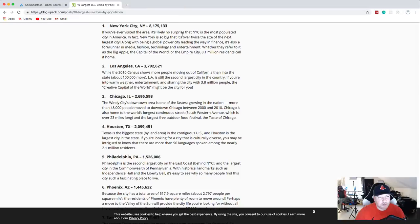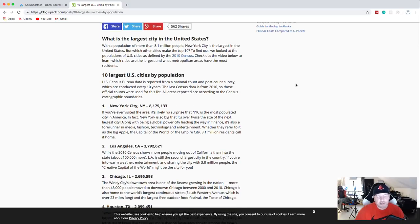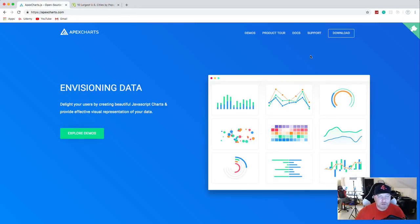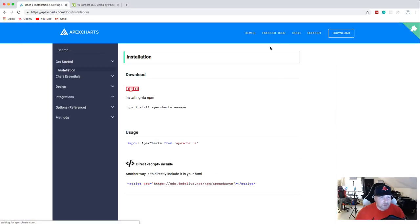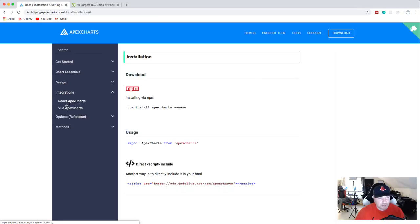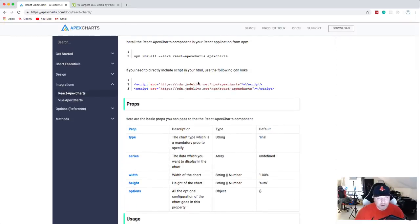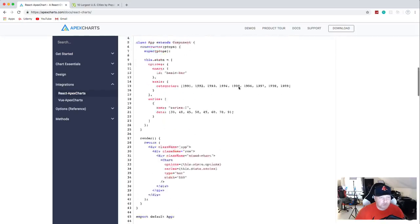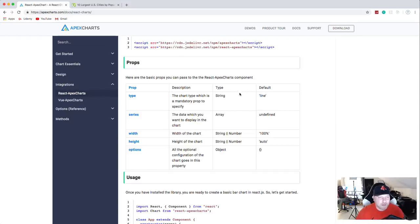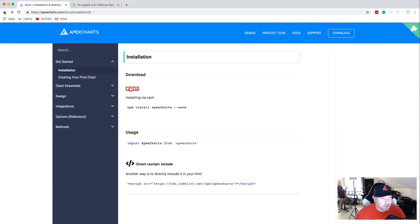What we're going to do is build a bar chart that shows the 10 largest cities in the US by population. It's an introductory-level video, so if you're not a JavaScript whiz, don't worry — this stuff isn't that difficult. We're going to first do it in vanilla JavaScript and then implement it into React, since they have packages available for React and Vue.